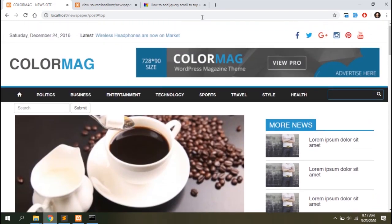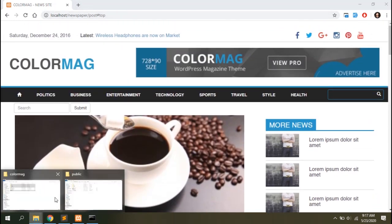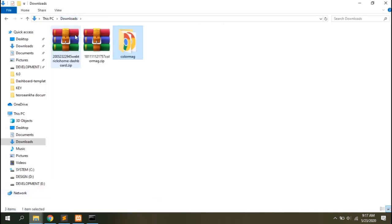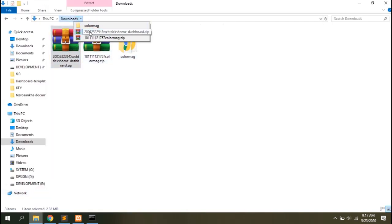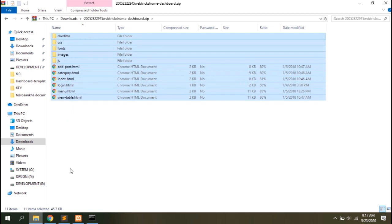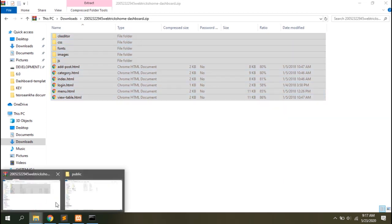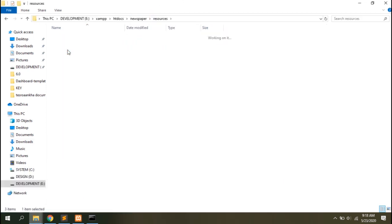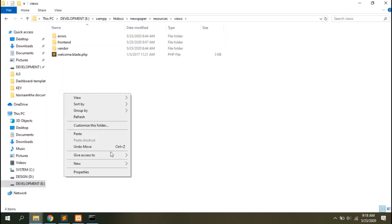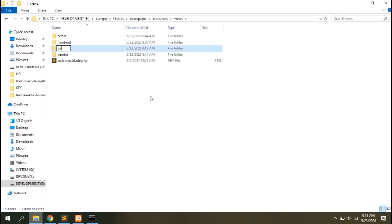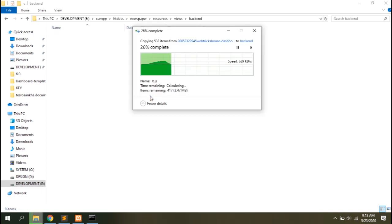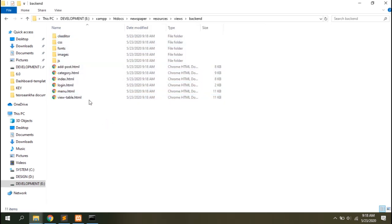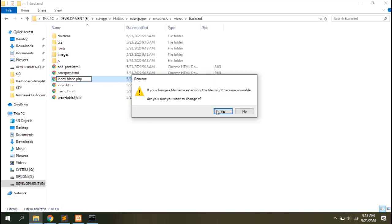Let's set up the admin dashboard too. I've already downloaded the file. Let's open it. I'll copy everything from here, go to the resources views and create a new folder. Let's say backend and paste them there.